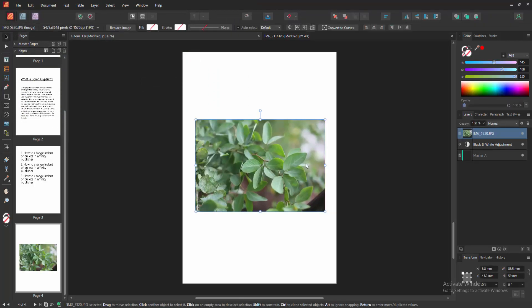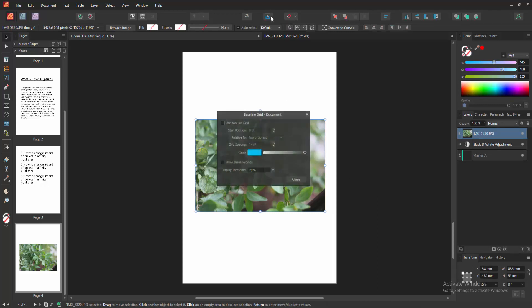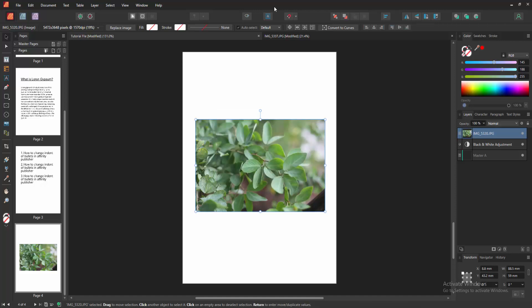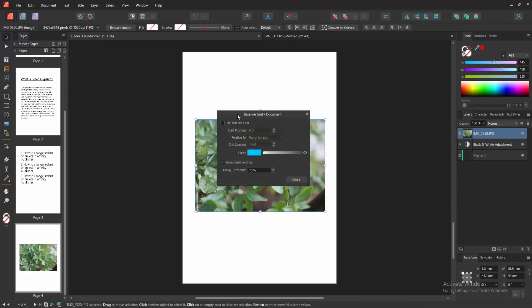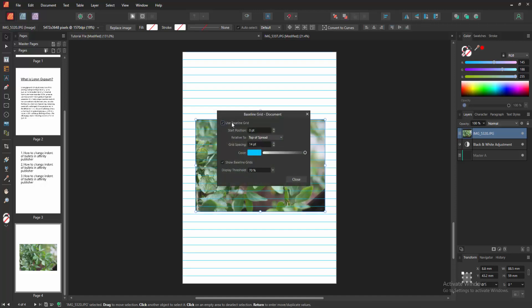Then select this picture and click this beside grid option. We can see here that you can use beside grips, otherwise show baseline grips. Now again click this option and check mark on use beside grips.